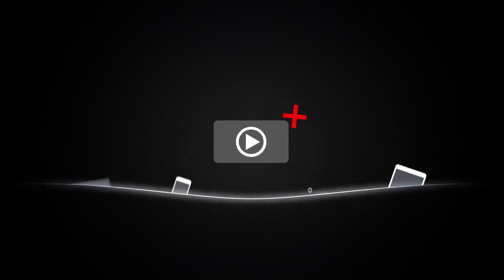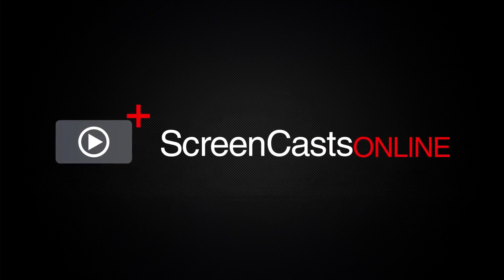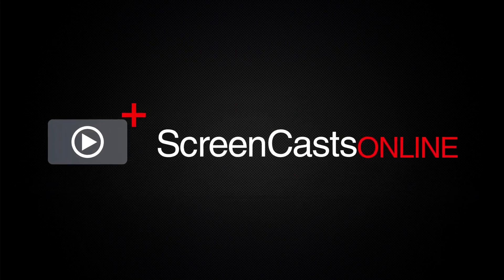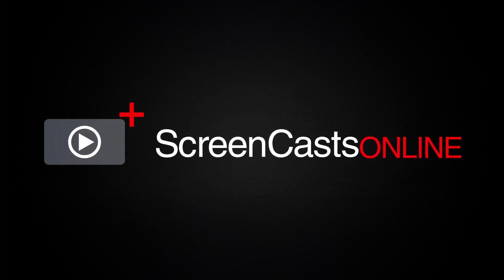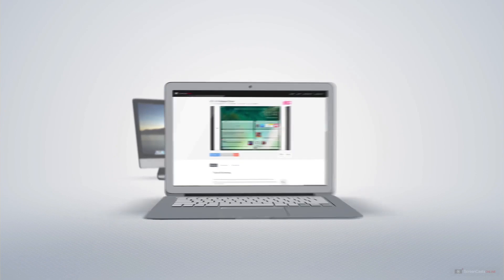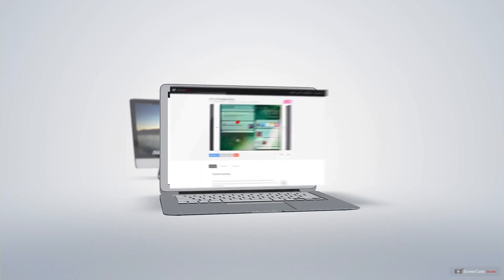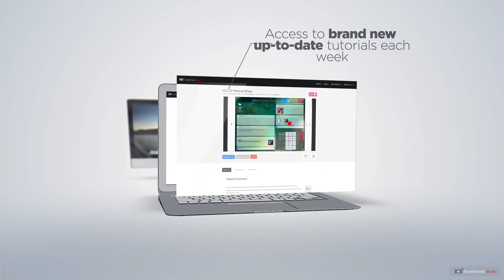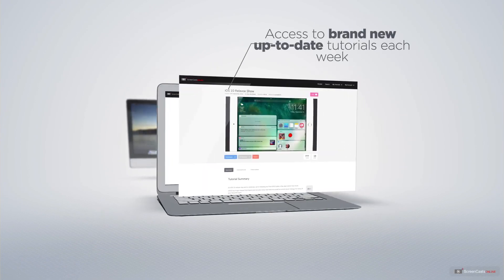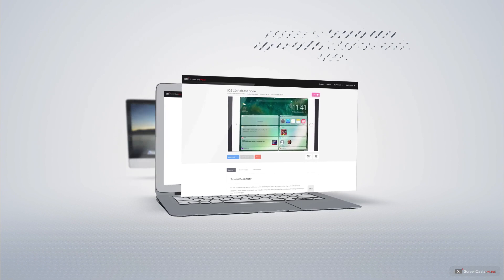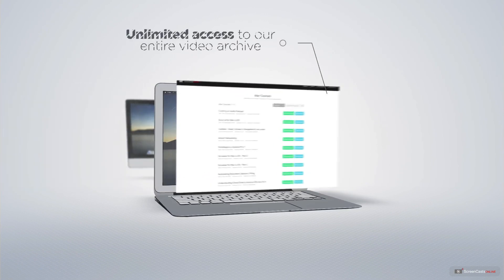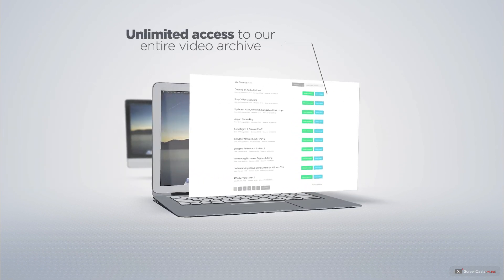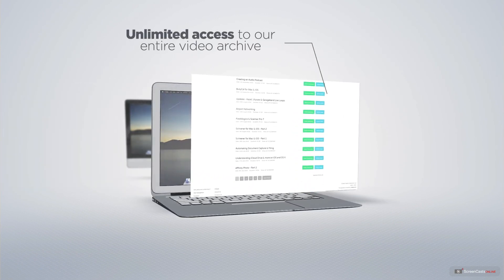ScreenCastsOnline is your premium source of Apple-related video tutorials. All of our members get access to brand new up-to-date tutorials each week, as well as unlimited access to our entire video archive full of Mac and iOS-related tutorials.